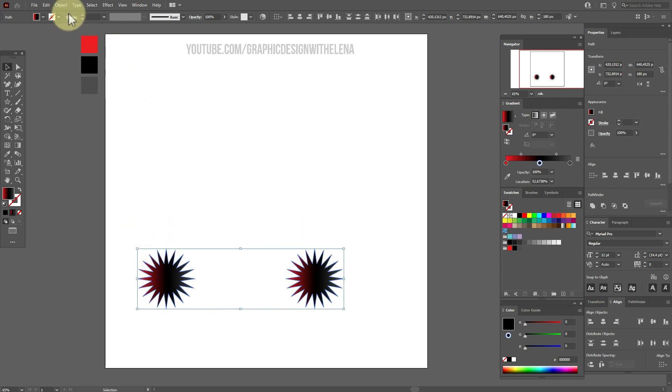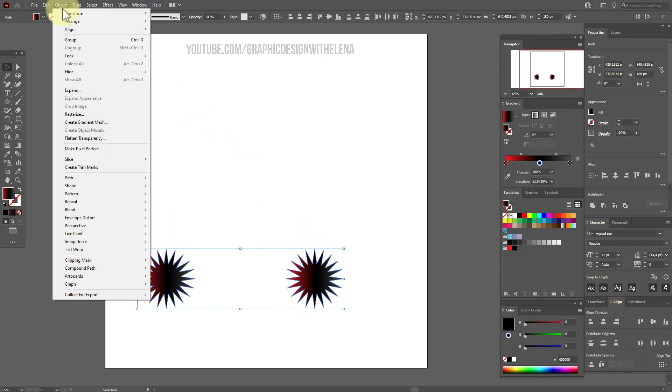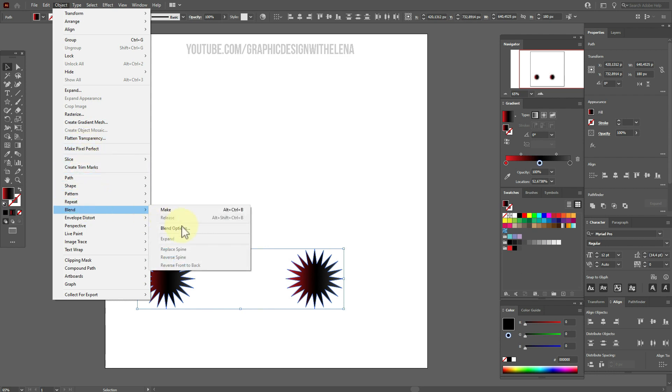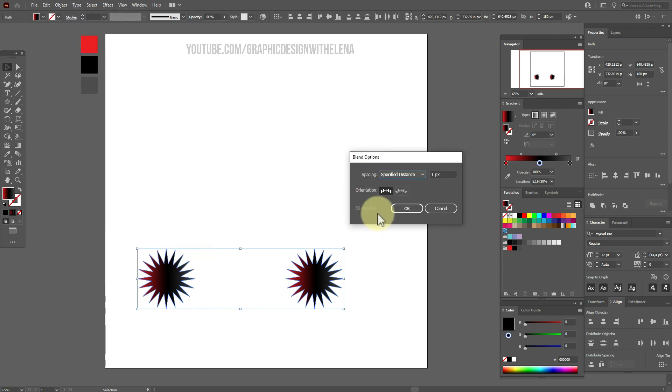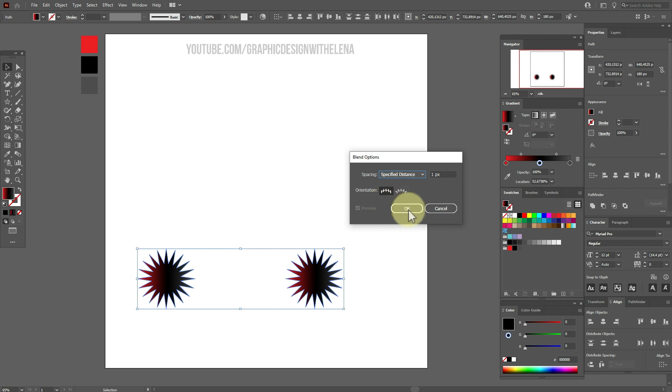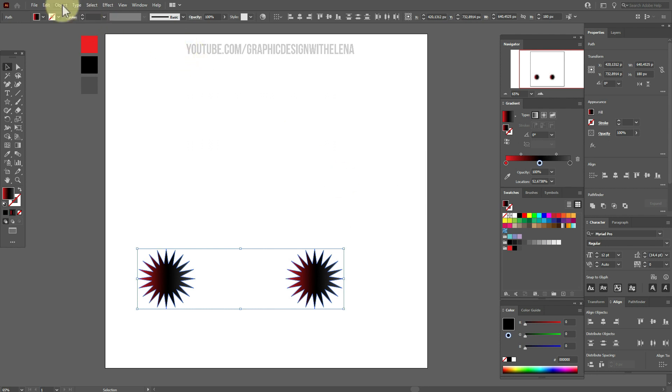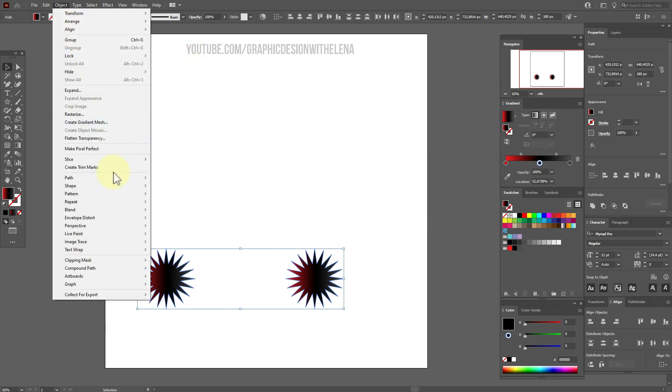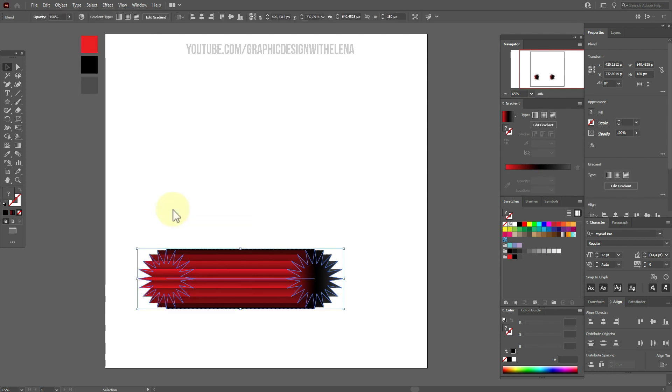Now select both shapes. Object, Blend, Blend options. And here we need these options. OK. Object, Blend, Make.